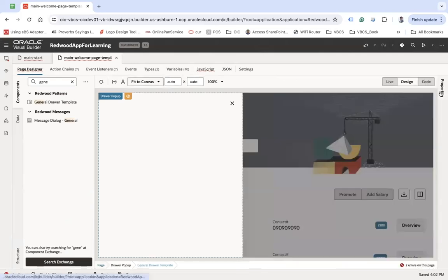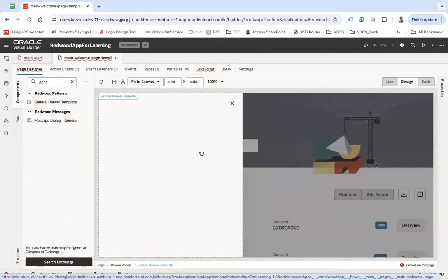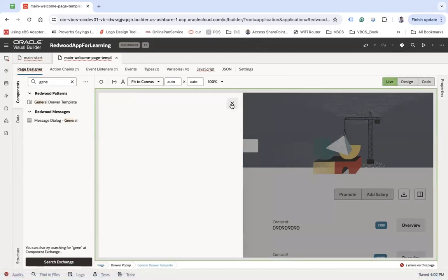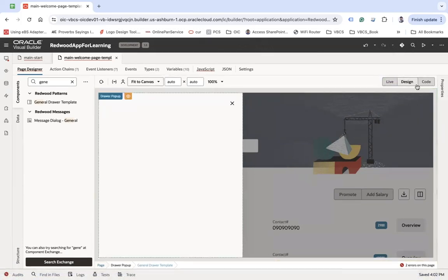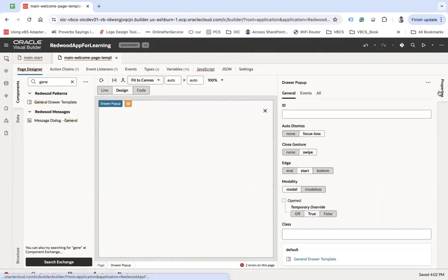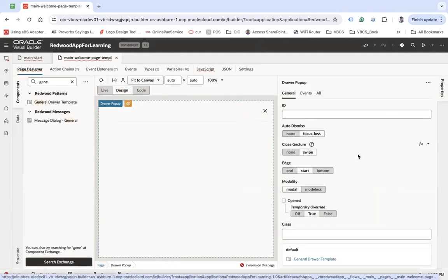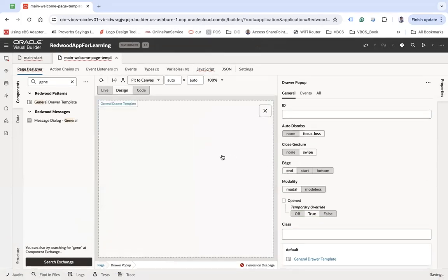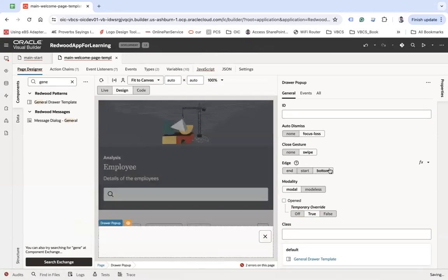This is how your draw pop-up looks — it is currently coming from the left side, but it can also come from the right side or from the bottom. It has a default close button; when you click the close button, it closes. In properties, there is a property called 'edge' which tells from where you want to open that drawer.